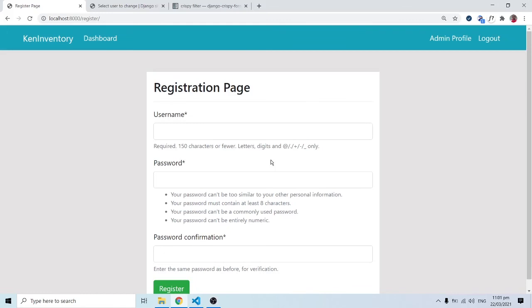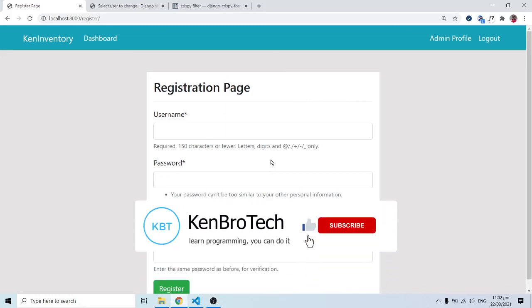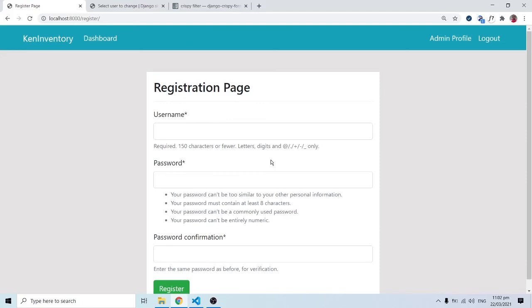This is the end of this video. We've learned how to implement registration logic, create a registration form from the front end, and save it into the database - without reinventing the wheel, thanks to Django's UserCreationForm. In the next video, we'll see how to modify things and create our login and logout views. If you find this video interesting, subscribe to CambridgeTech, hit the notification bell, and share with friends. At CambridgeTech, we believe programming - you can do it. Comment any questions you have. Thank you and goodbye.